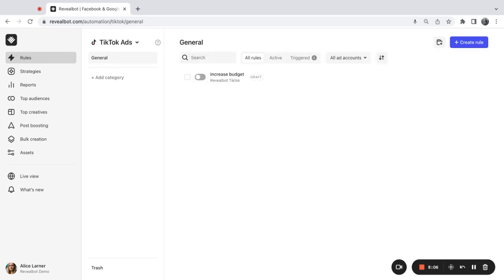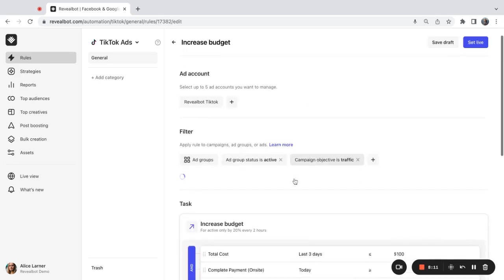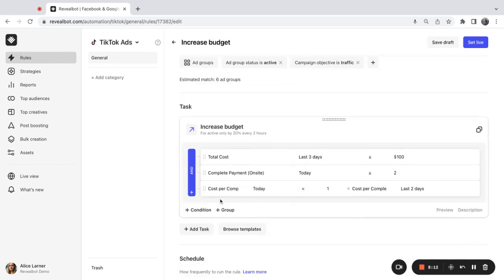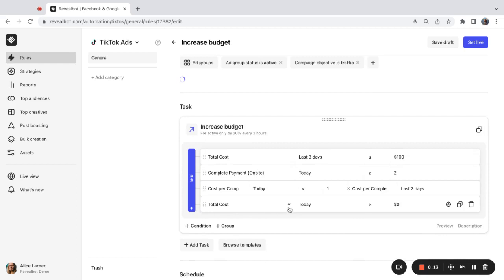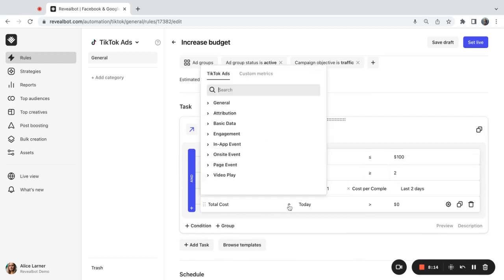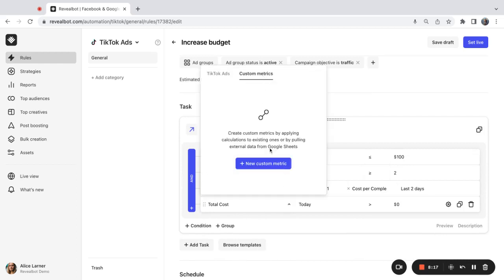You can also bring your own data into TikTok using custom metrics. You can do that inside the rule. When you create a condition, just click to the metrics and go to custom metrics.